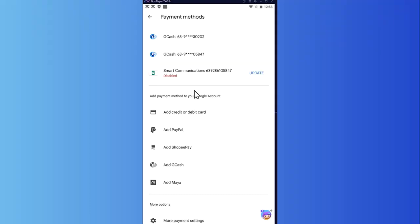And take note that not all SIM cards are available here. You would need to pick a SIM card that is allowed on Google Play. So that is basically it on how you can add your SIM card as a payment method in Google Play. Thank you for watching.